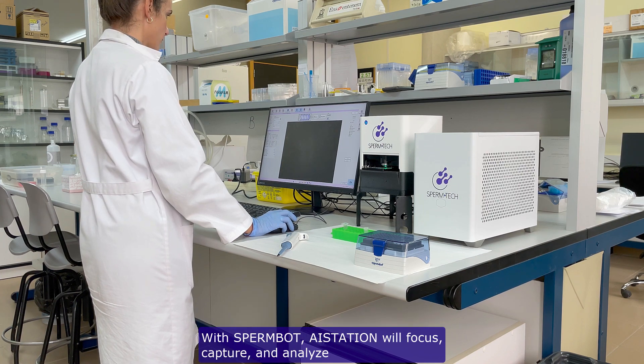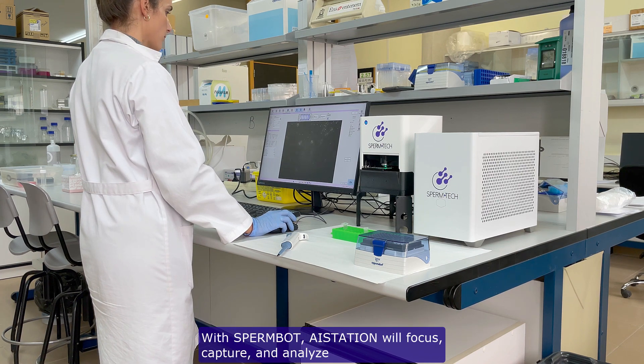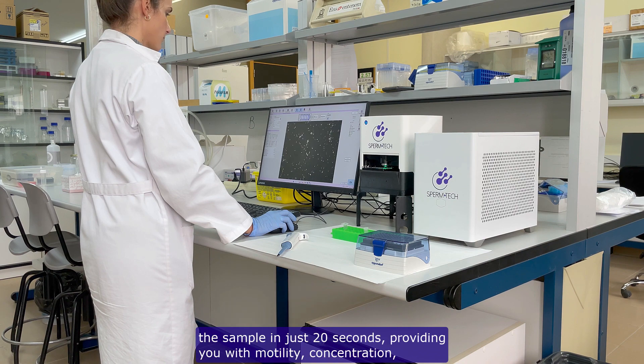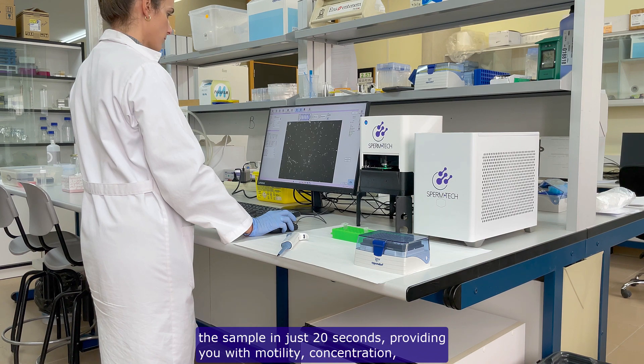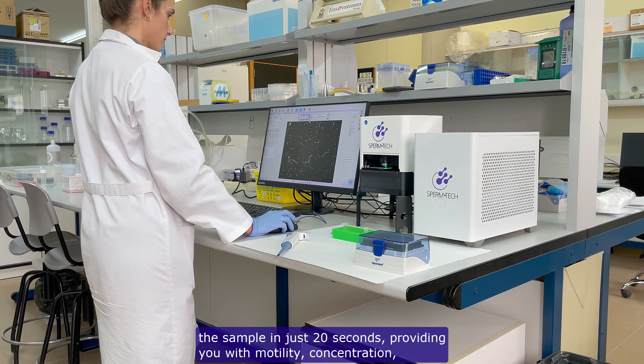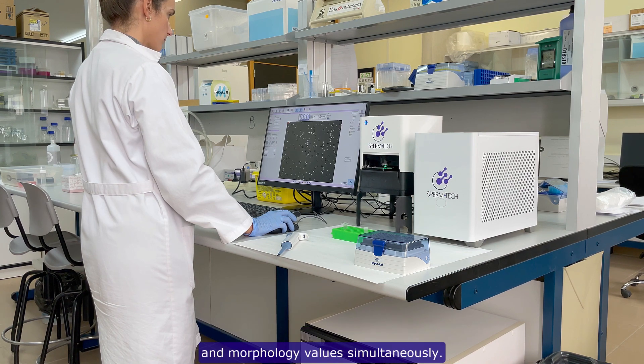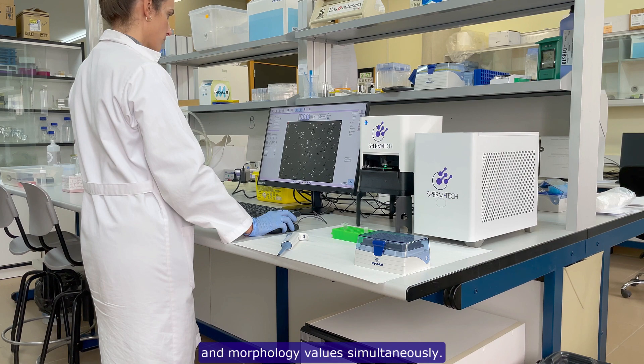With Spermbot, AStation will focus, capture, and analyze the sample in just 20 seconds, providing you with motility, concentration, and morphology values simultaneously.